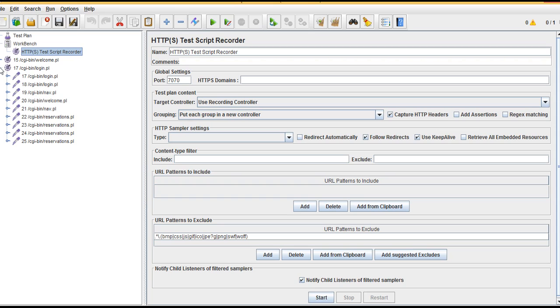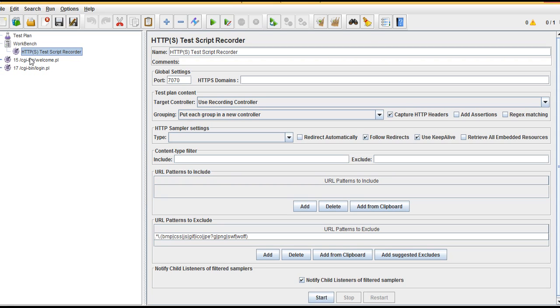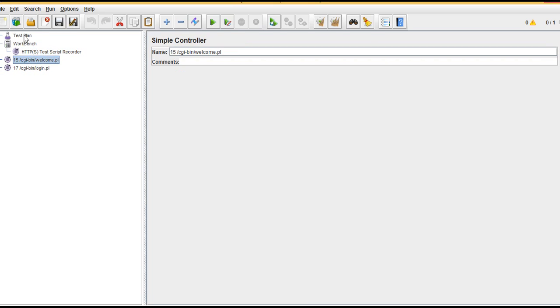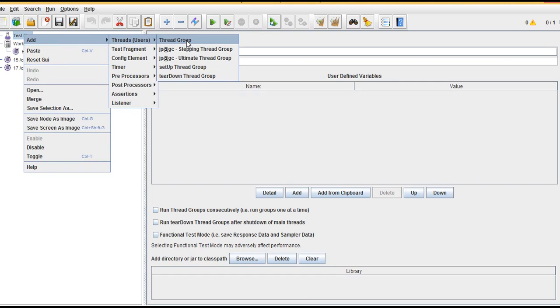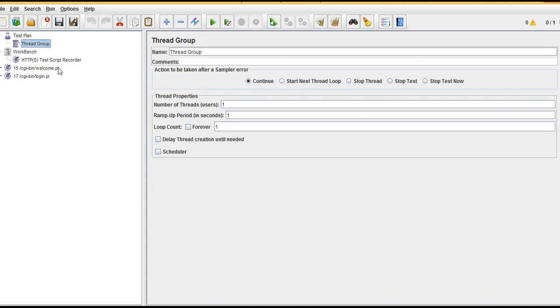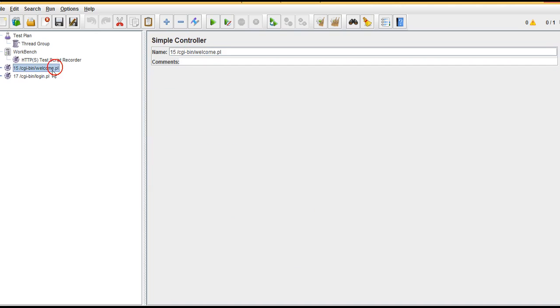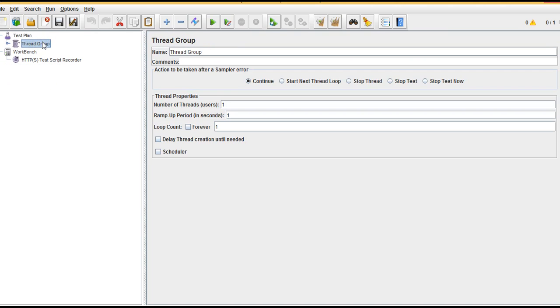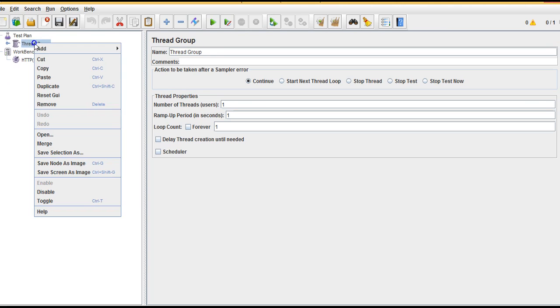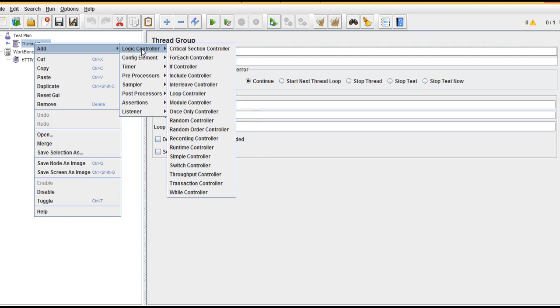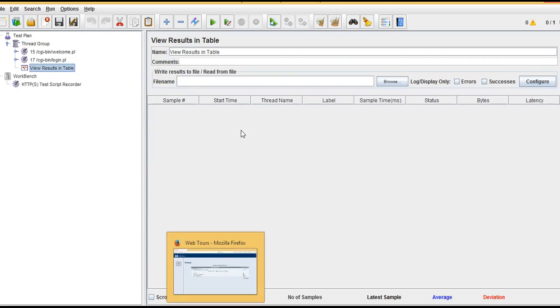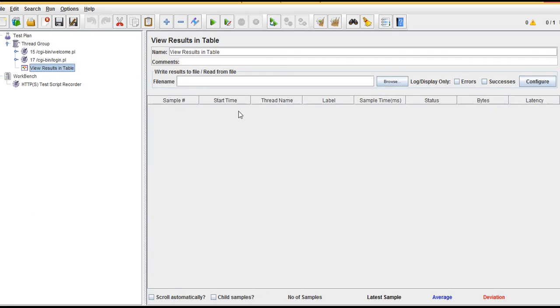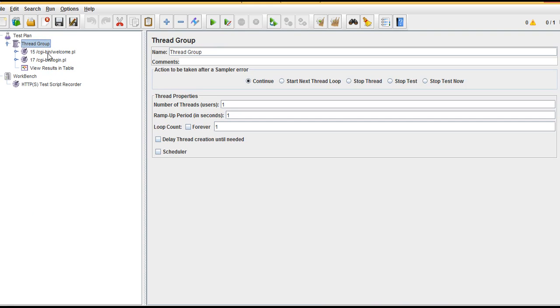I'll create a thread group, add thread group, and cut this both from here and paste it in my thread group so we can execute it. Let me add a listener called View Results in Table because we need to watch the start time and stop time. This will be sufficient. I guess we can run this now and see timers.